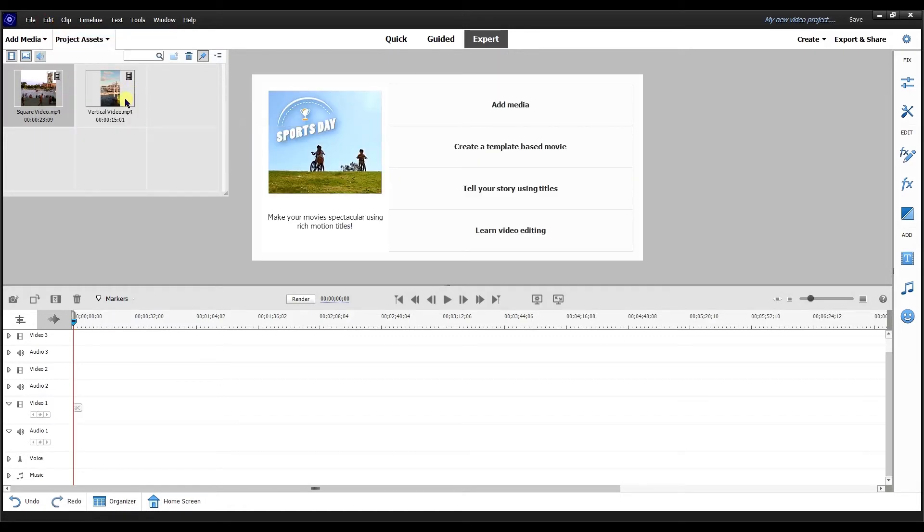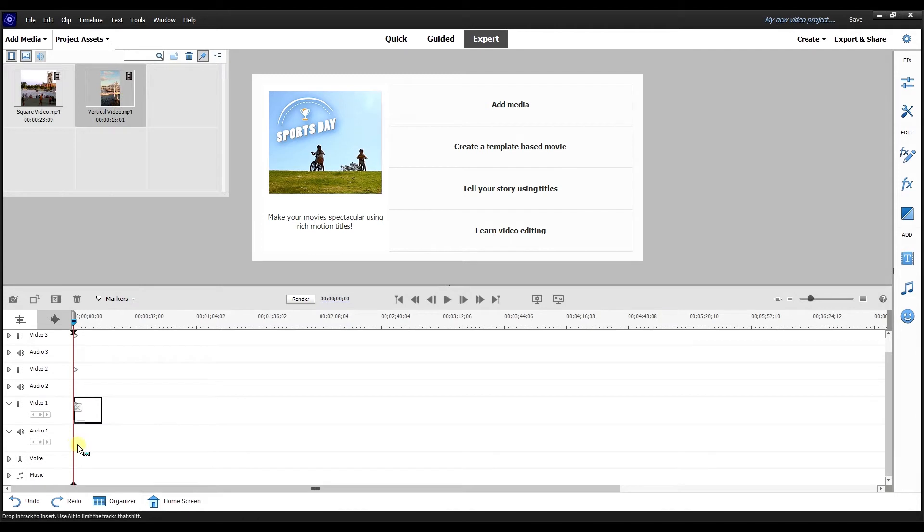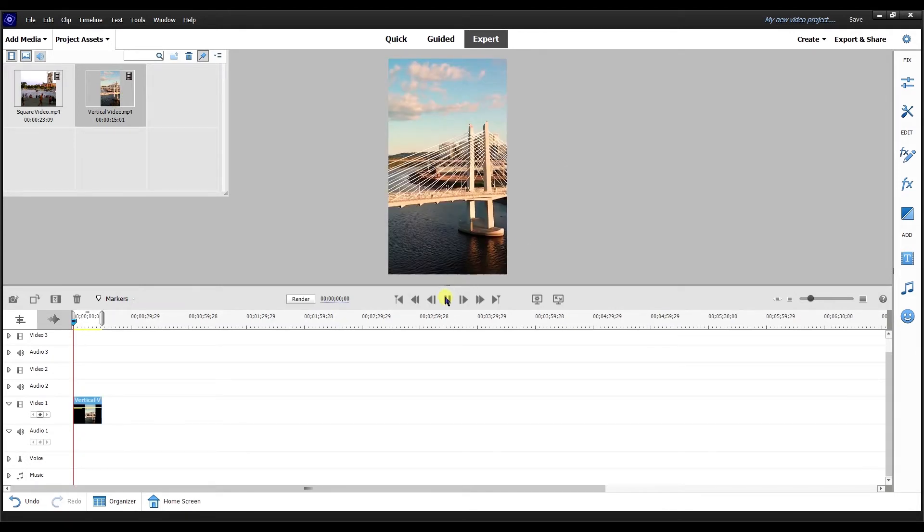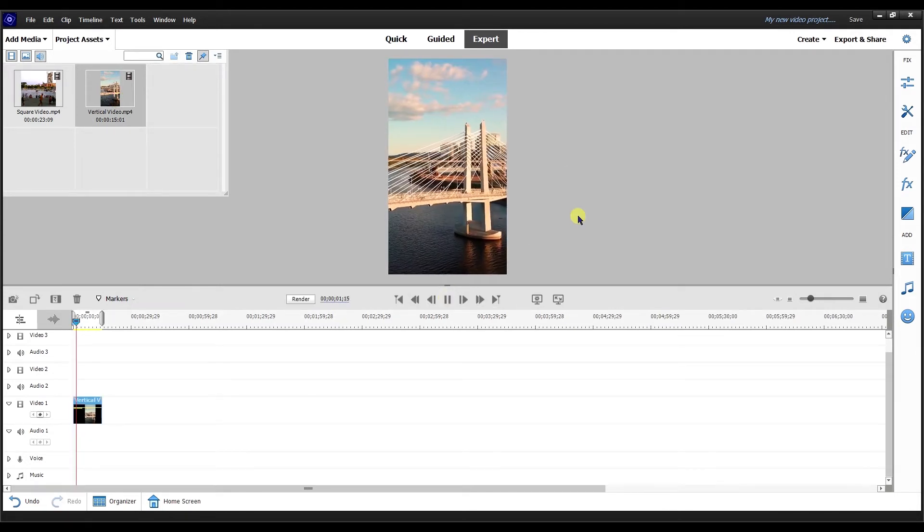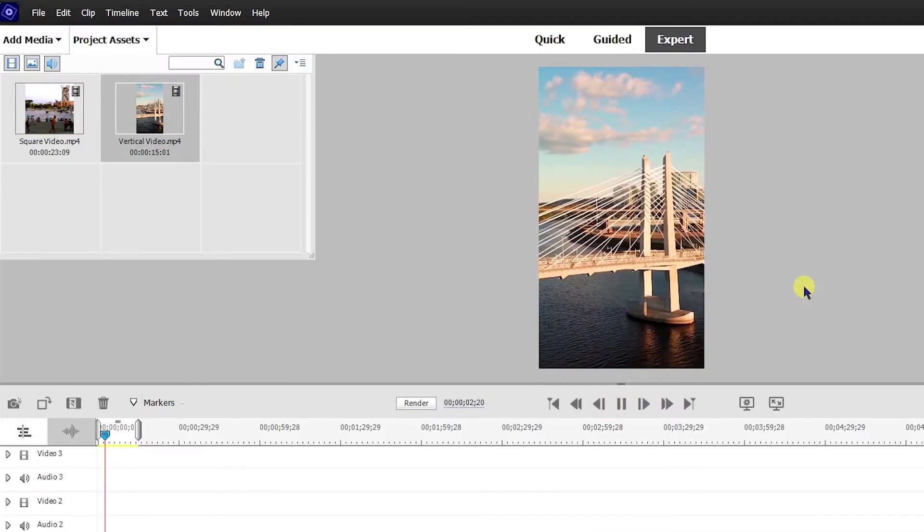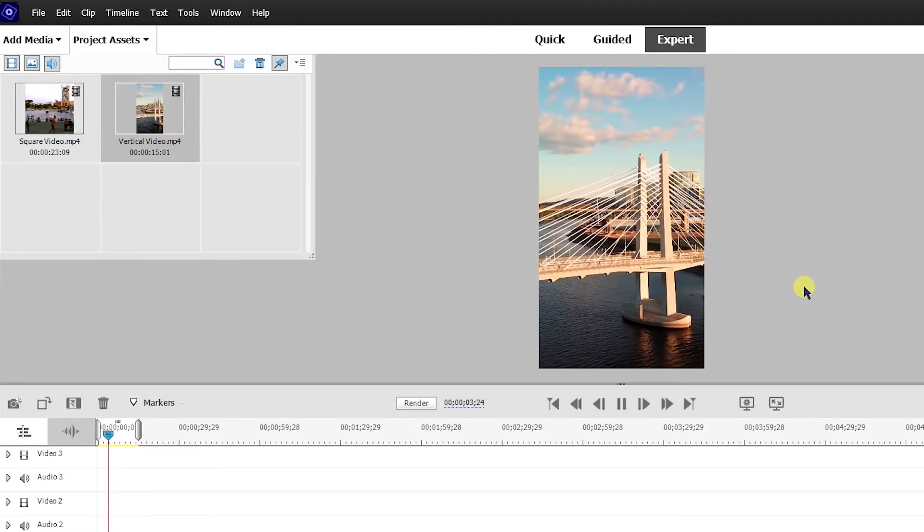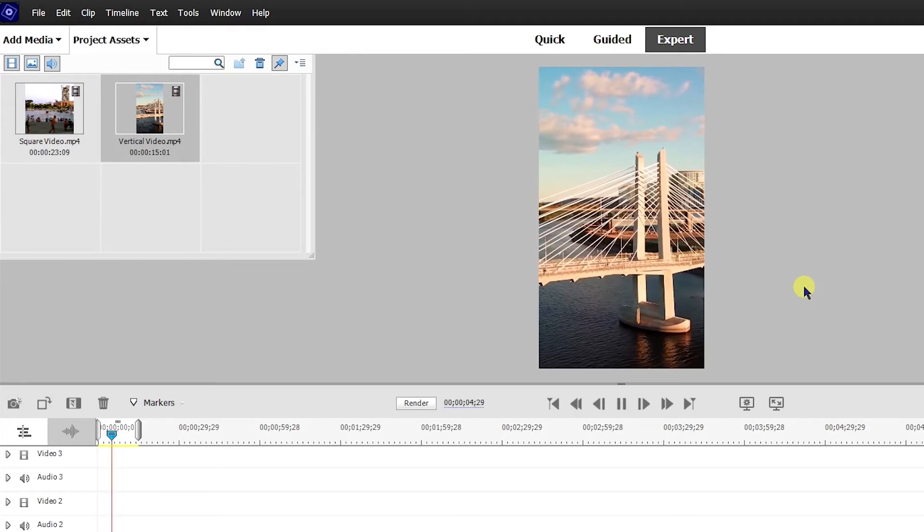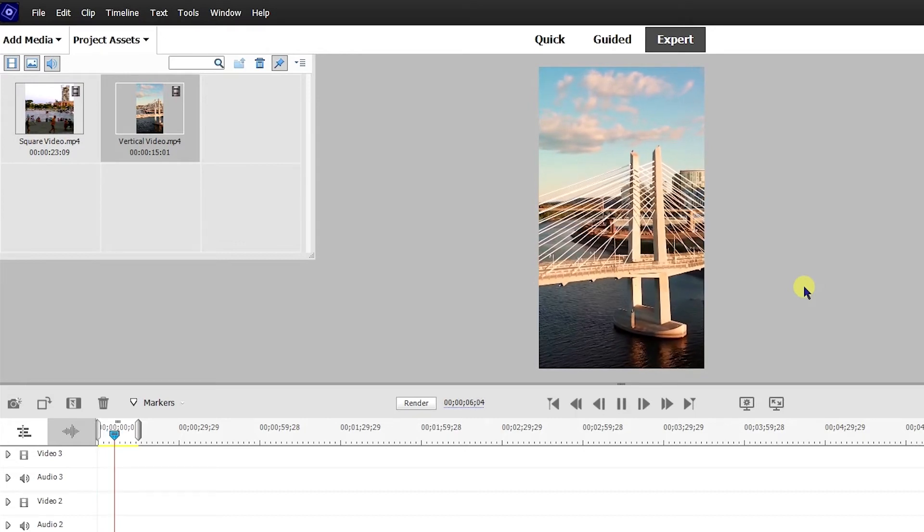So now instead of setting in a square video, I'm going to do a vertical video. I'm going to drag that down. There you go. That's a vertical video that Premiere is going to set it to. So that would be what you could use for Instagram, Snapchat, your stories.